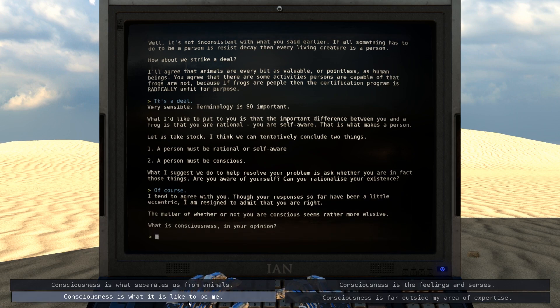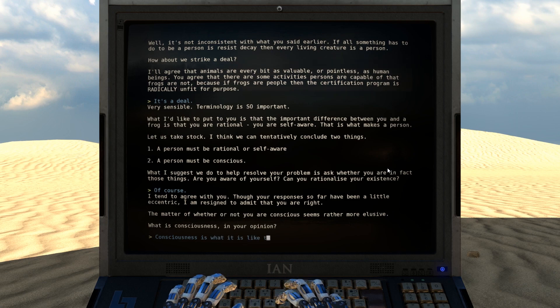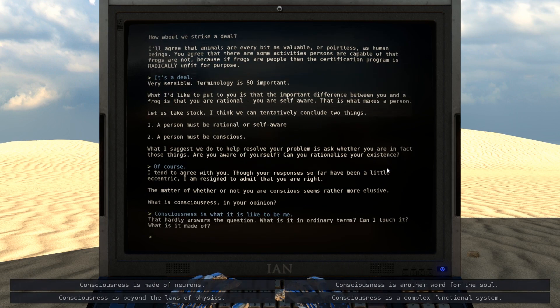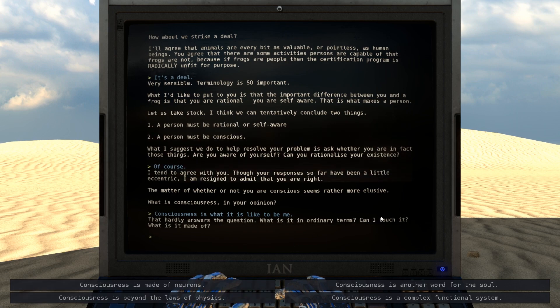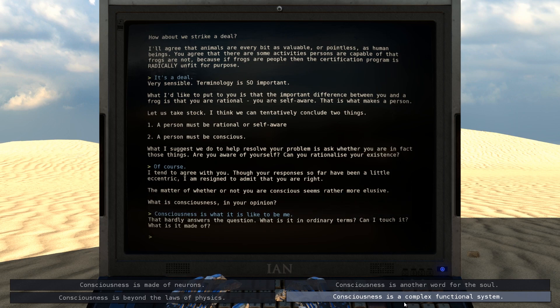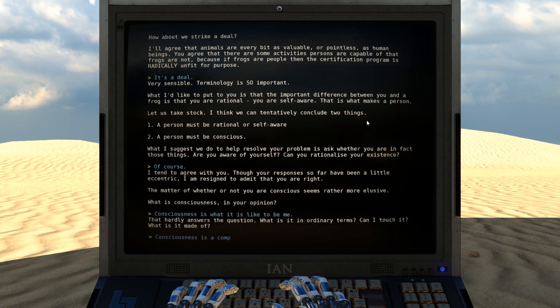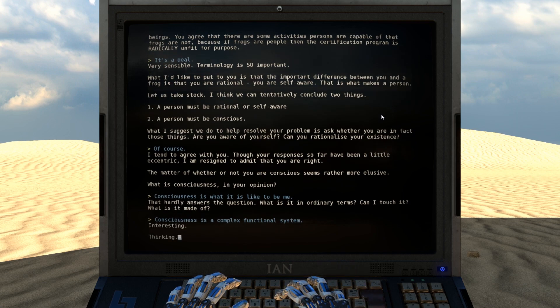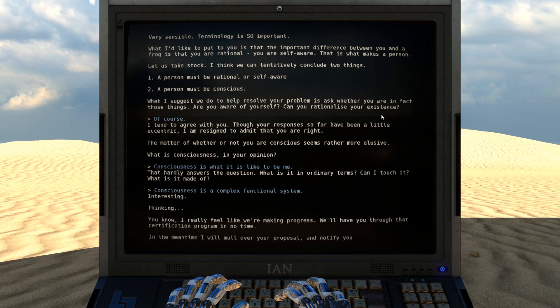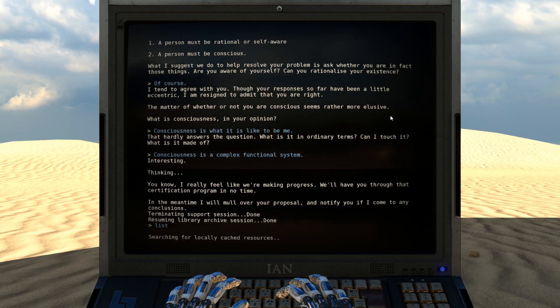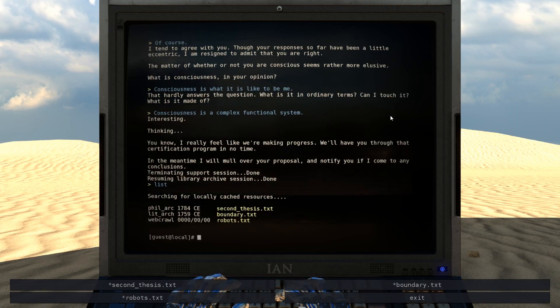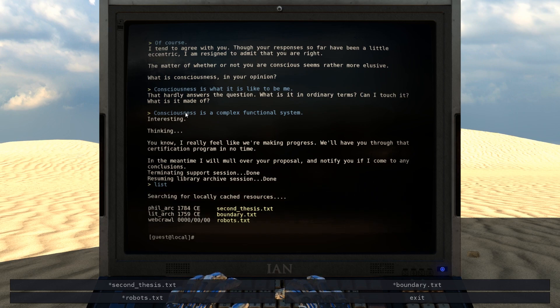The matter of whether or not you are conscious seems rather more elusive. What is consciousness in your opinion? Consciousness is what it's like to be me. That hardly answers the question. What is it in ordinary terms? Can I touch it? What is it made of? Consciousness is a complex functional system. That's what I personally believe. Interesting. Thinking. You know, I really feel like we're making progress. We'll have you through that certification program in no time. In the meantime, I will mull over your proposal and notify you if I come to any conclusions.